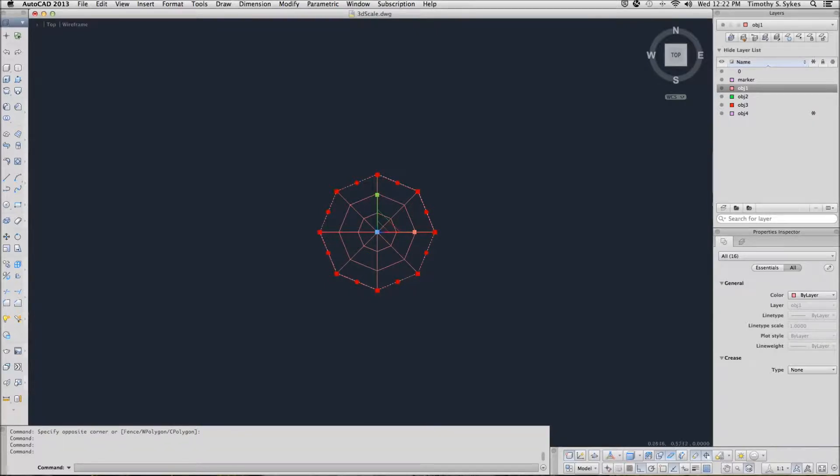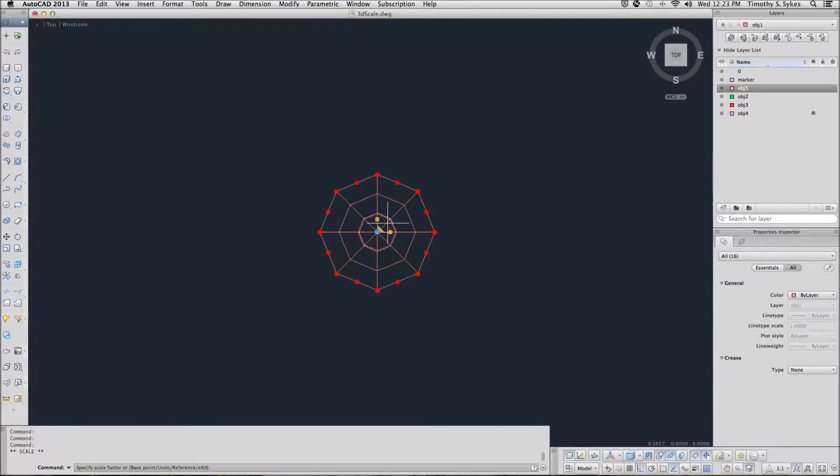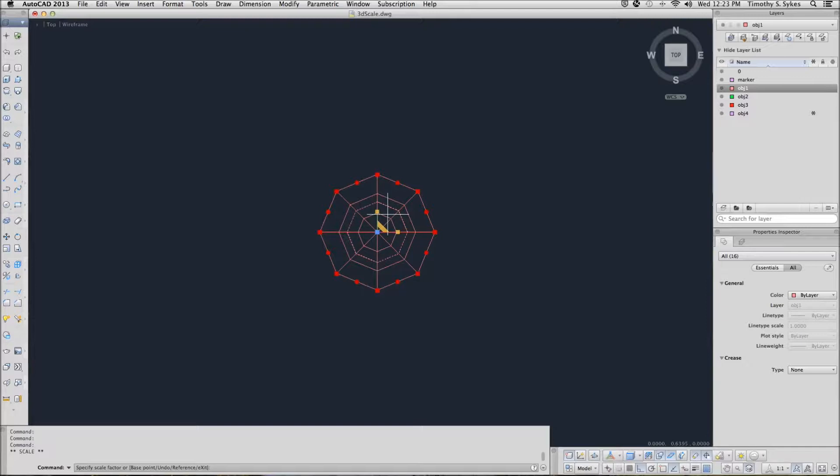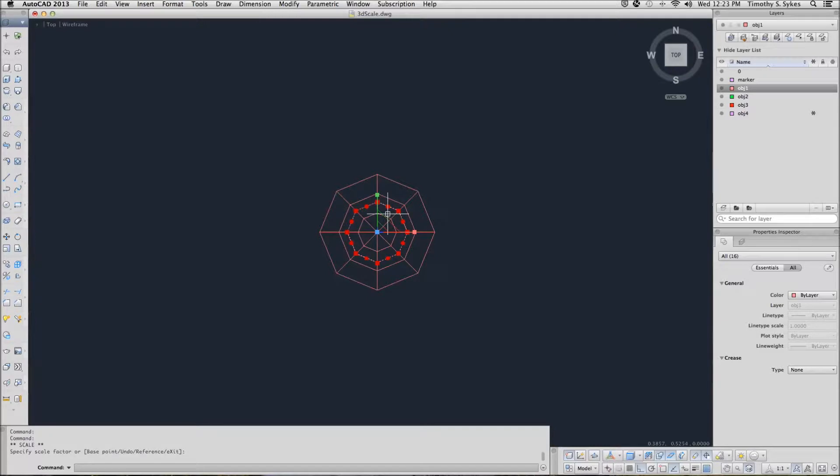And I'm going to select in this area and I'm going to pull in, scale my selected objects in until they're about half the size that they were, like so.